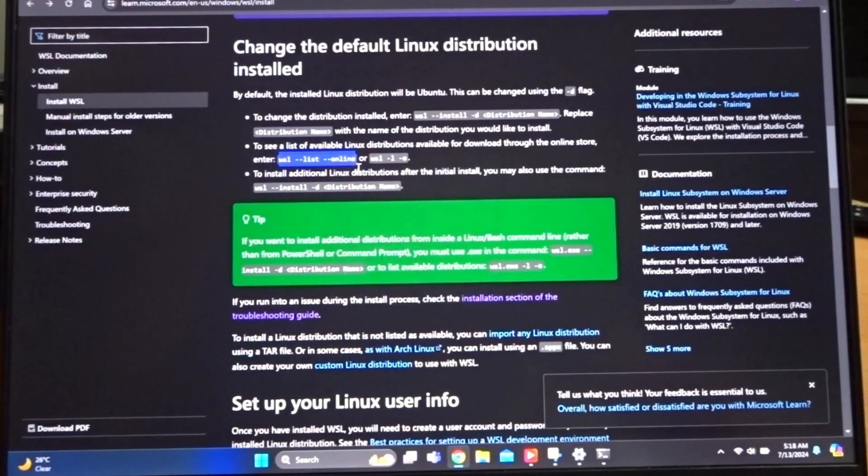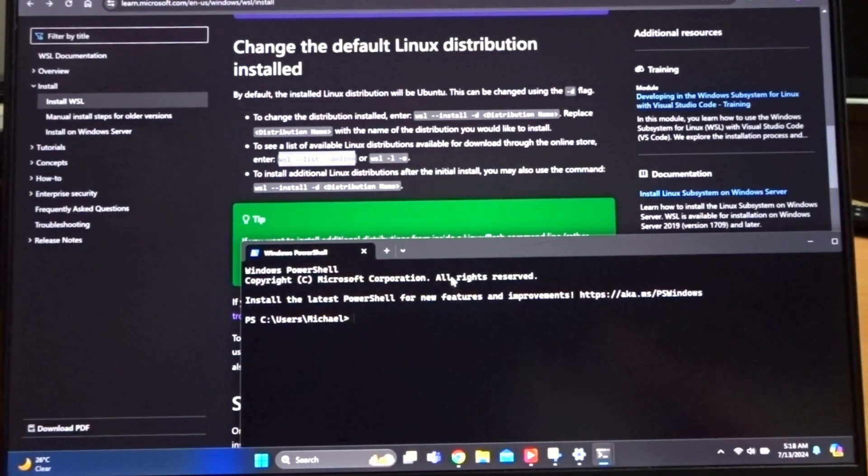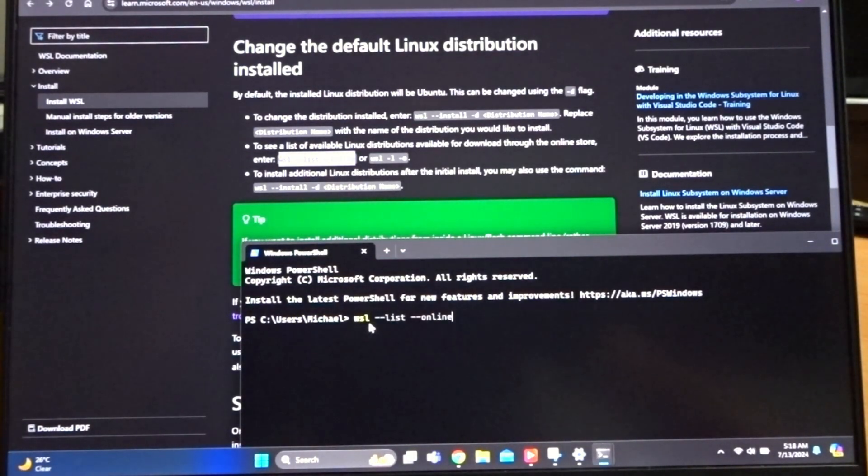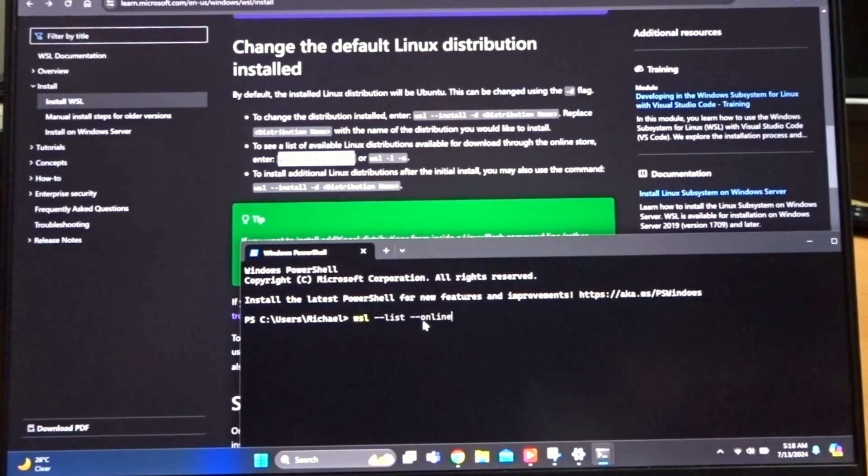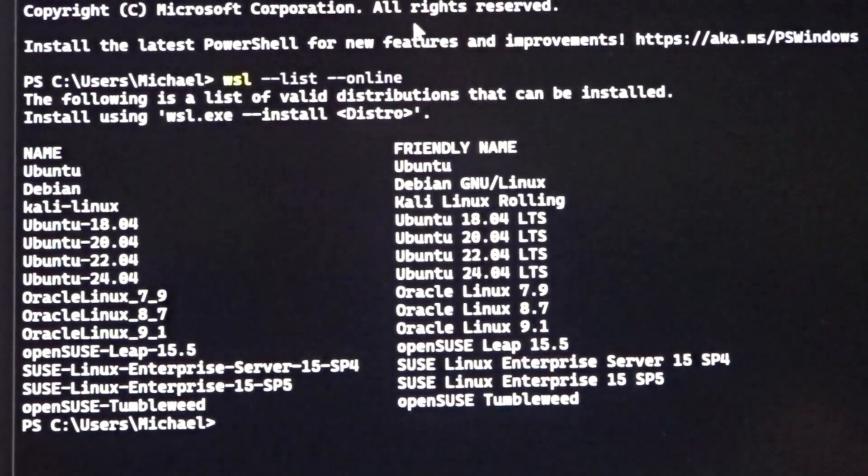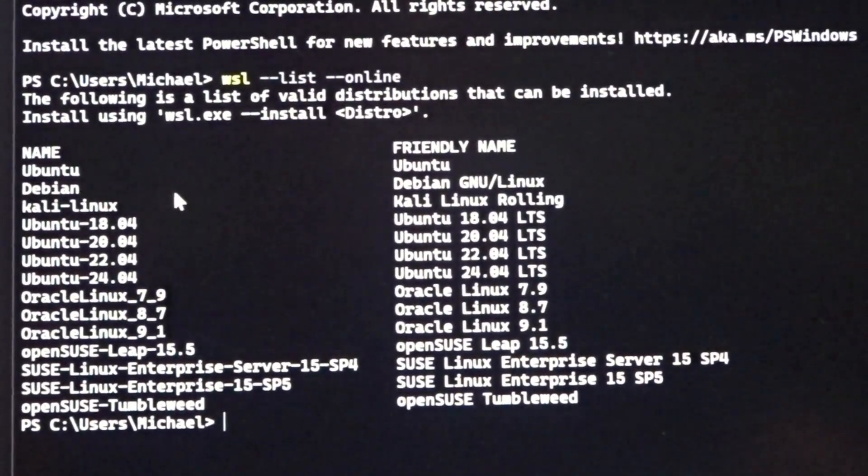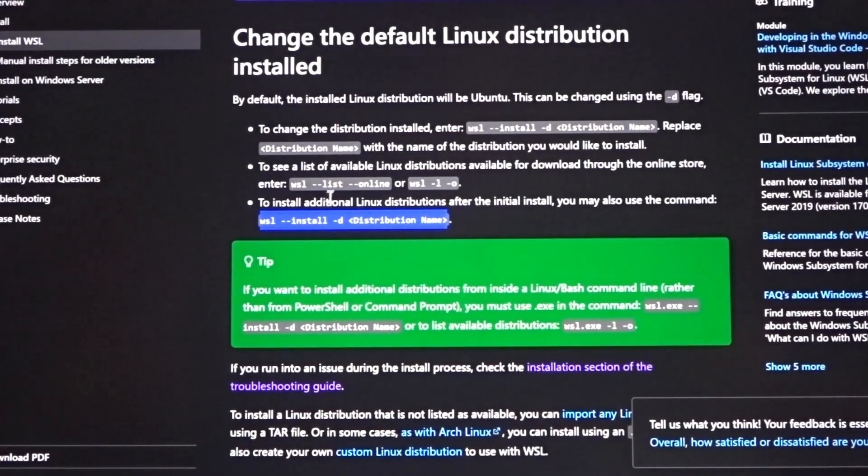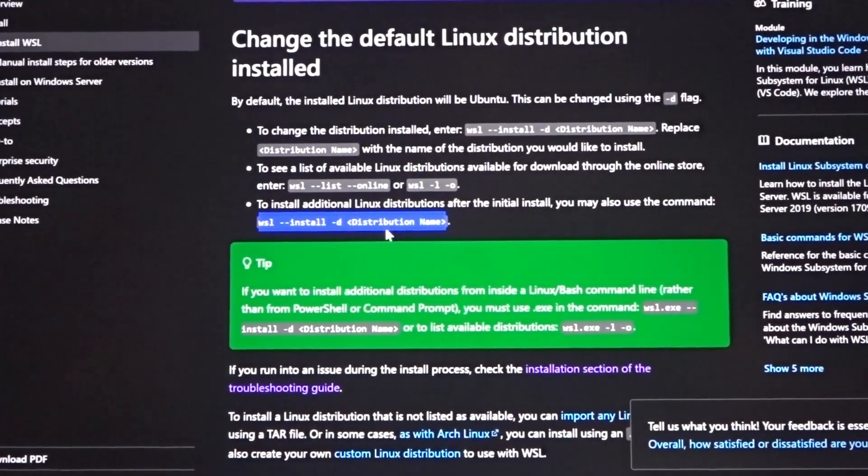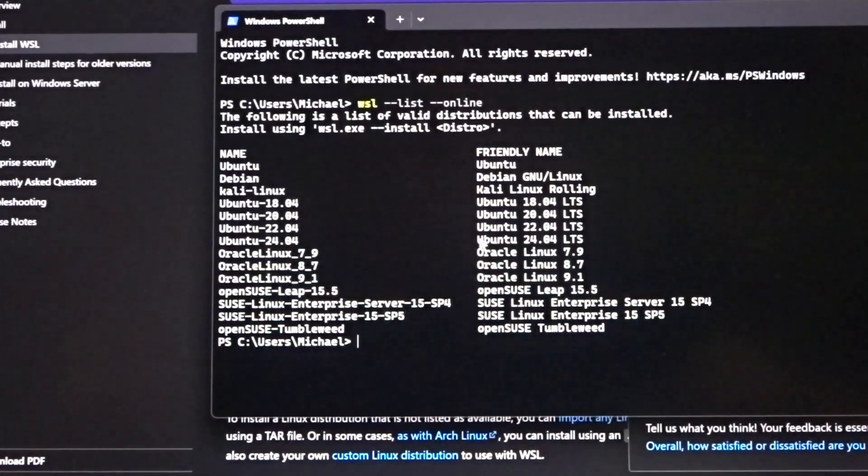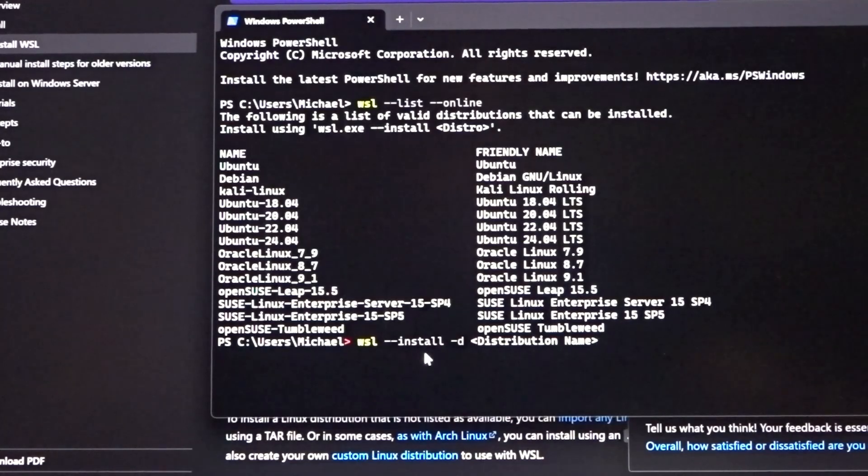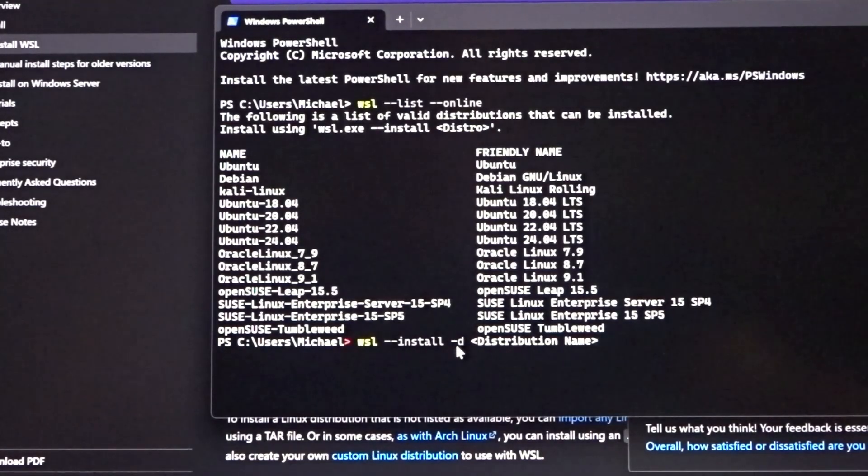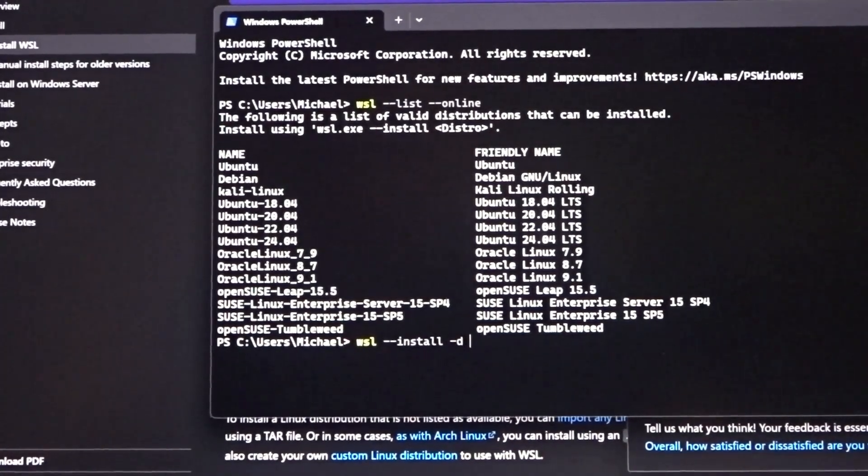To list all the available distributions, again just go into the PowerShell and type in WSL --list --online. This will show you all the different distributions that you can install. When you know which Linux distribution you want to install, type in WSL --install -D distribution name.